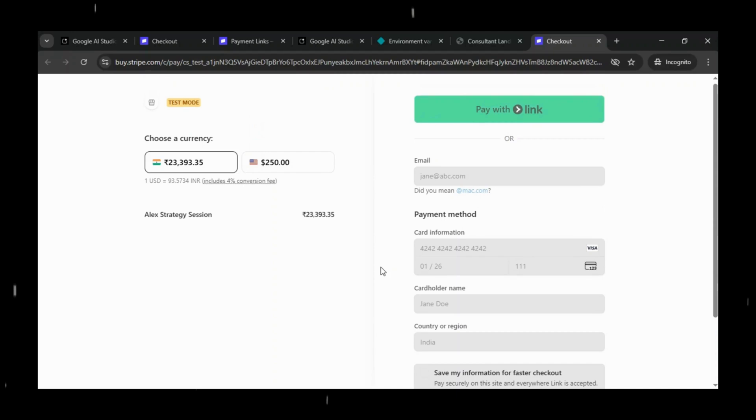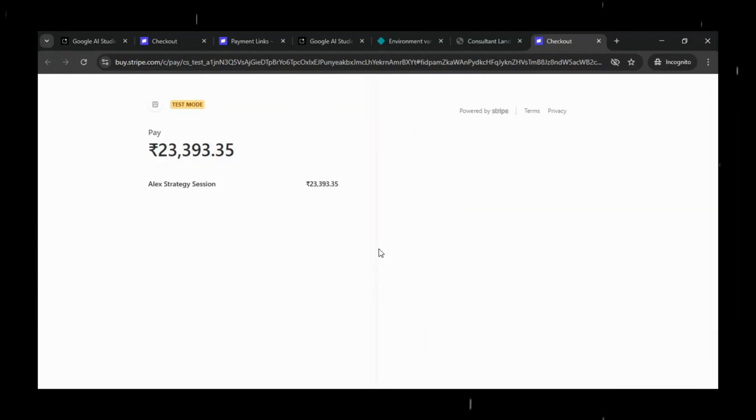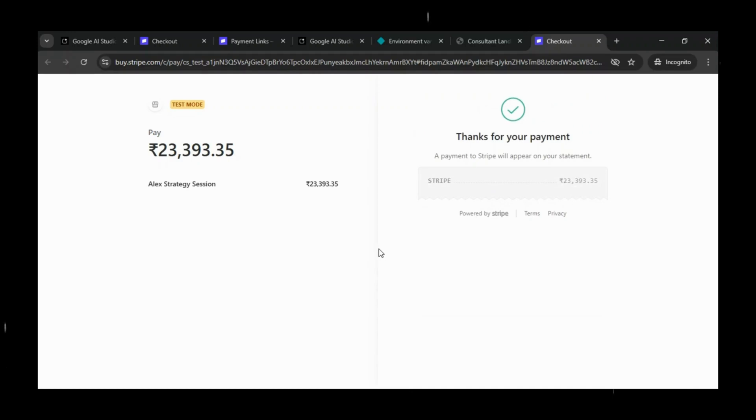And just like that, done. The payment has been successfully completed and Stripe instantly shows the confirmation screen, proving the entire flow works perfectly end-to-end.